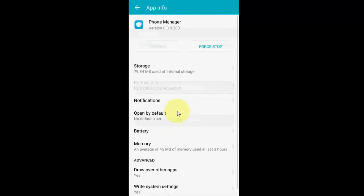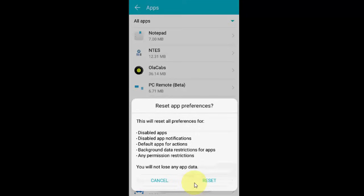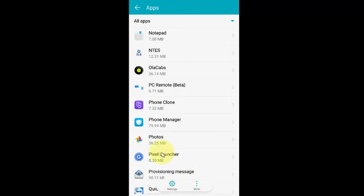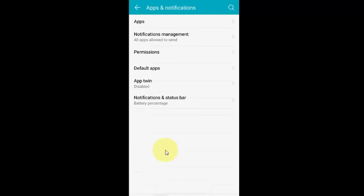This will not delete any data from your app. Just reset the app preferences. If it doesn't work, next go to Notifications and then Notification Management.